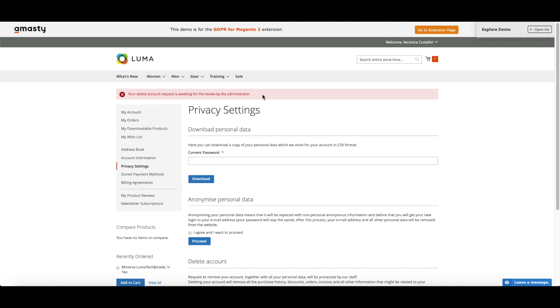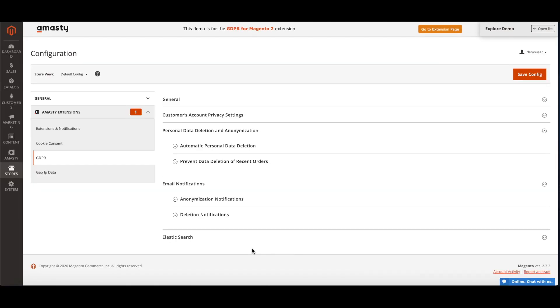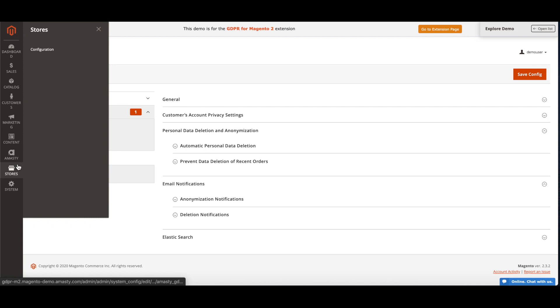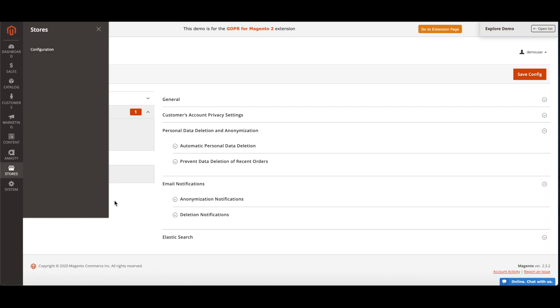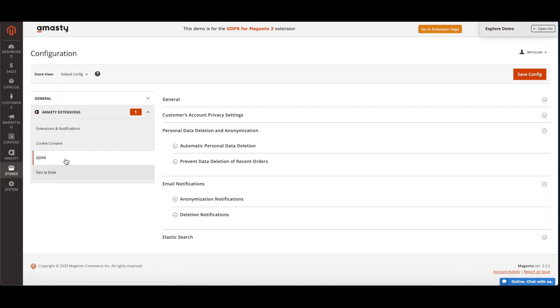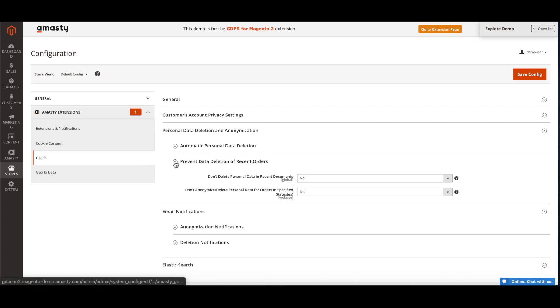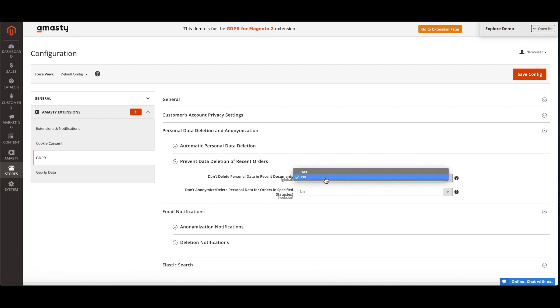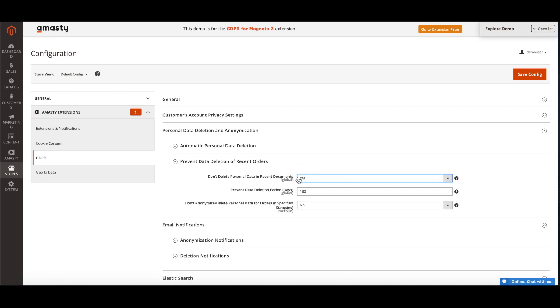By the law, personal data may not be stored more than it's necessary. It's difficult to remember to delete data and do it manually. That's why we've added an option to do it automatically. To set the time period for the information to be stored, go to Stores, Configuration, GDPR, Prevent data deletion of recent orders, set to Yes that setting Don't delete personal information in recent documents, and specify the particular period to keep the data. When the period expires, all the data will be removed.